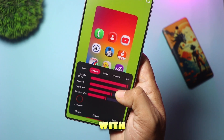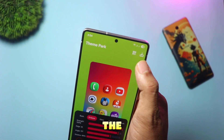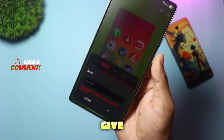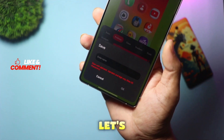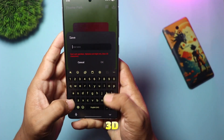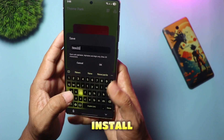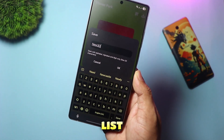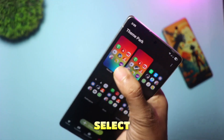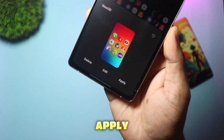Once you are happy with how it looks, go to the top right corner and tap the Download/Save icon. Give your new icon pack a cool name — let's call this one "New 3D" and hit OK. It will take a few seconds to install and add it to your list. Once that's done, simply select your new pack from the list and hit Apply.